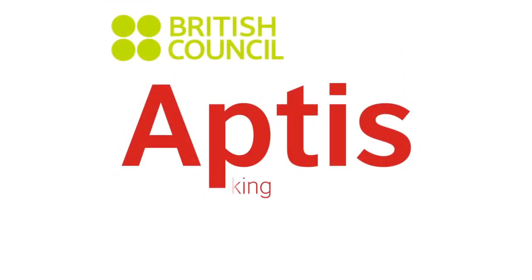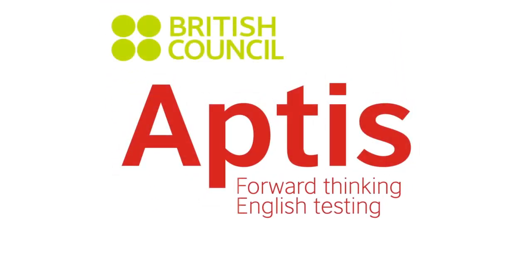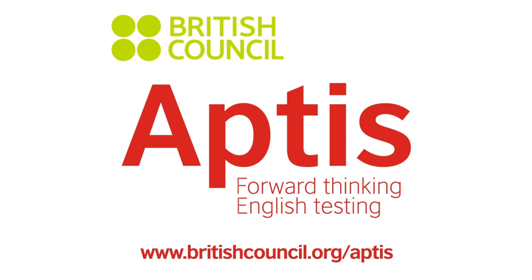Aptis. Forward-thinking English testing. For more information, check our website.